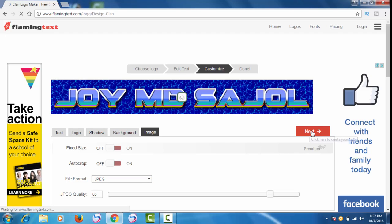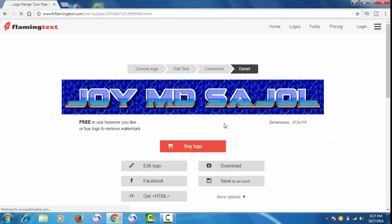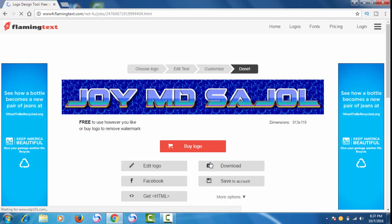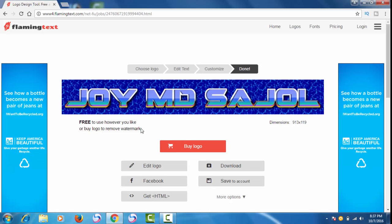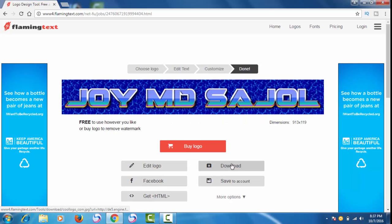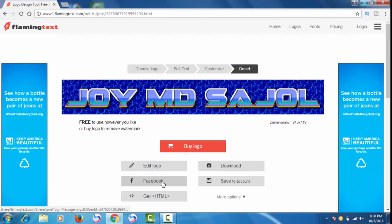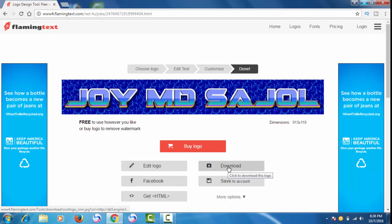After clicking Next, as you can see, you have the option to buy this logo or do other things. I don't want to buy it — I want to get it free. For getting it free, you have to click Download or Save to Account. Since I have not signed in, I cannot save to my account.